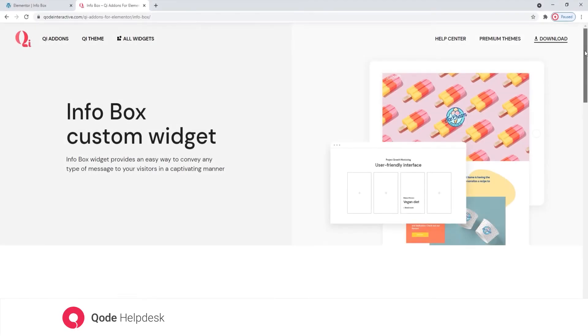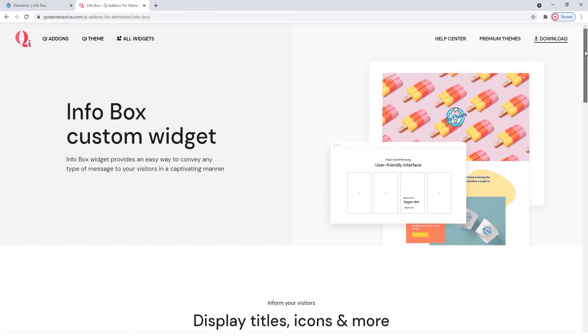Hi and welcome to CodeTutorials. Today we'll be talking about creating infoboxes using the Infobox widget from our Key Addons for Elementor plugin.